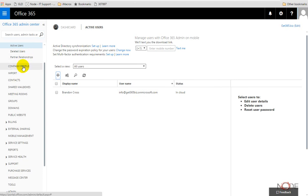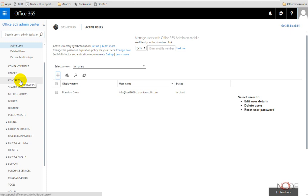The company profile contains like address information and stuff. There's the contacts which is part of just your global address book. If you want to have certain addresses that are embedded into your company global address book, the contacts would be where those could get stored.